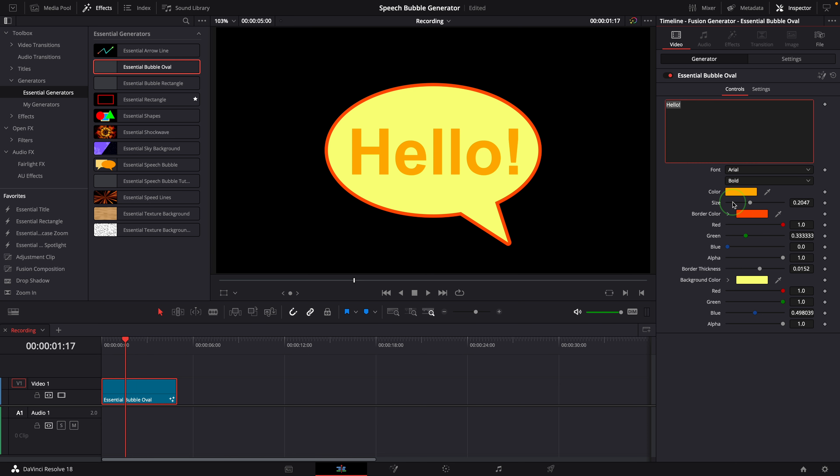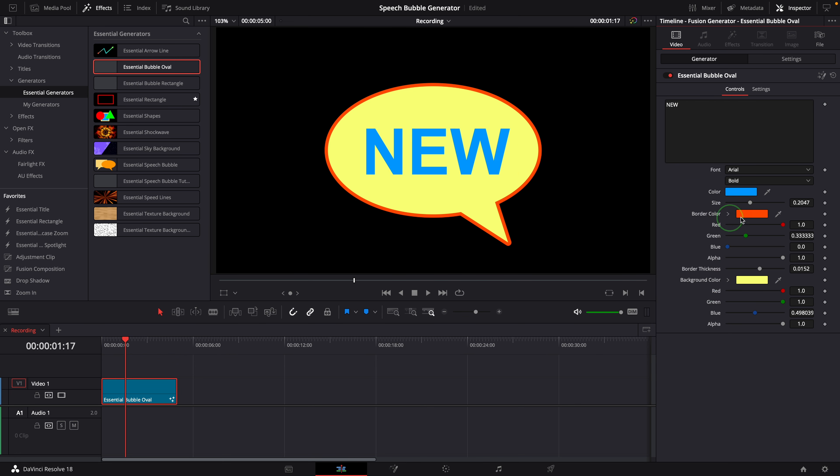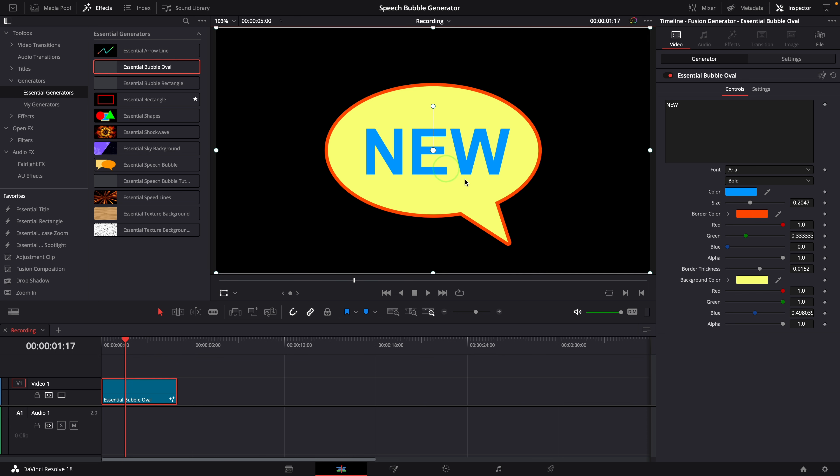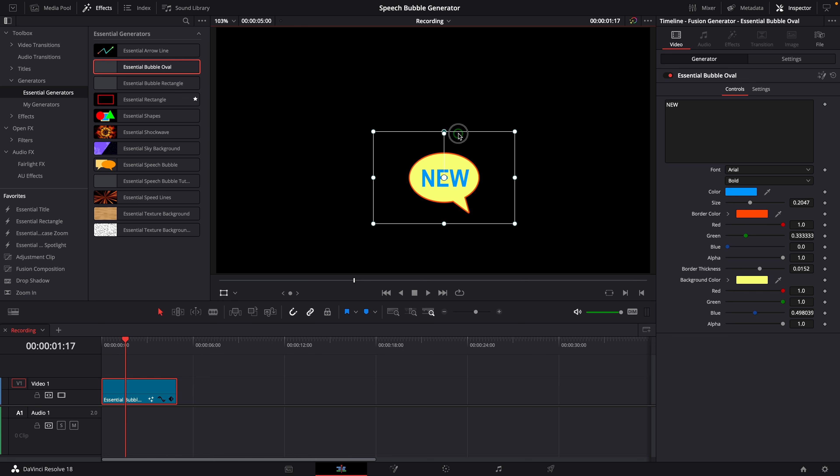In the inspector, we can change the text, colors and the border. But there is no control for the pointer, such as changing the direction, or resizing the bubble and moving the bubble. Although we can use the video transform controls to resize or change the position, it doesn't feel like a native control with the bubble itself.